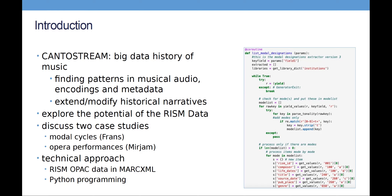Today we will discuss two case studies. One is on modal cycles, which I will be explaining, and the other is on opera performances. Just a few words about our technical approach first: we have downloaded the RISM data in MarcXML and worked with that — we are not yet using the API, that's the next step — and we've done a lot of Python programming to enable this.